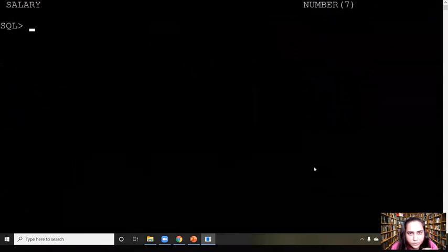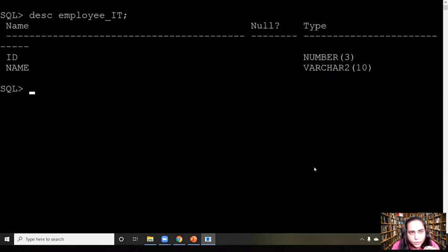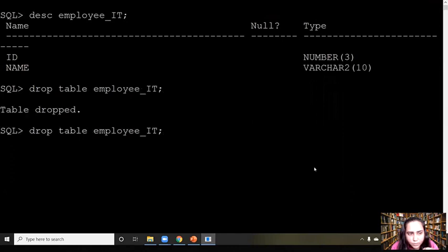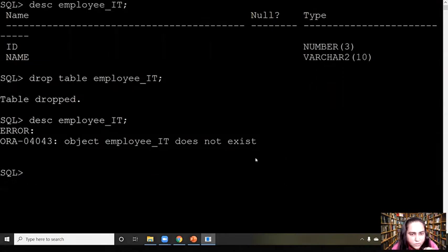I have a table called employee_it which I created a little while ago. If I want to remove it, I can do DROP TABLE employee_it. What that does is remove that table, and now if I try to access it, it says the table or object does not exist.